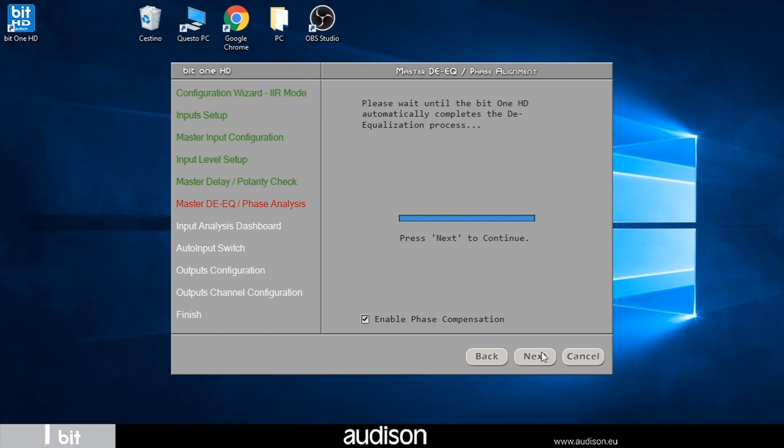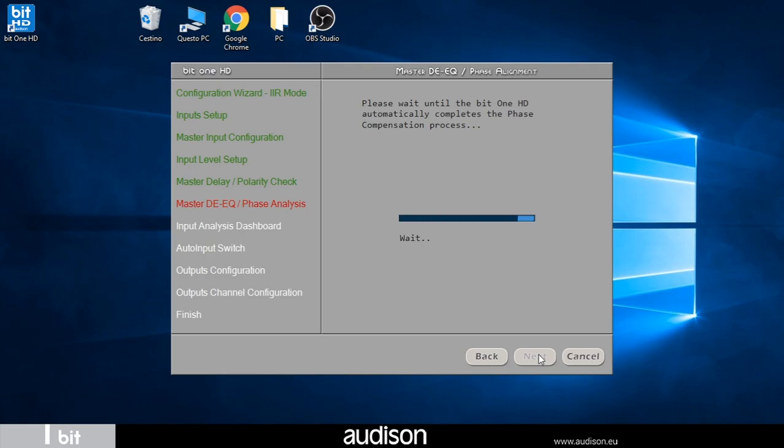At the end of the analysis the software indicates the presence of incoming all-pass filters and asks us if we want to activate the automatic compensation of these. We start the procedure that takes a few seconds.